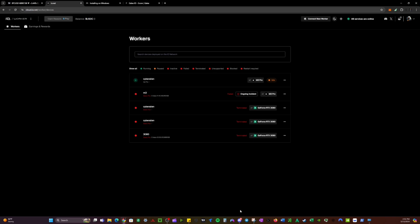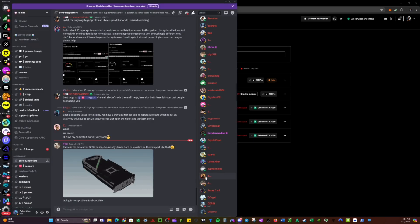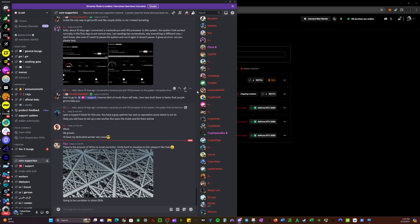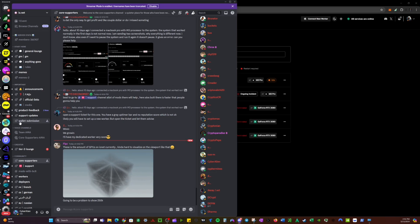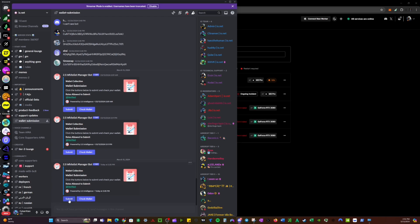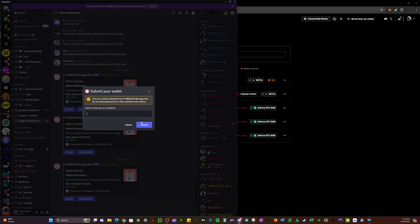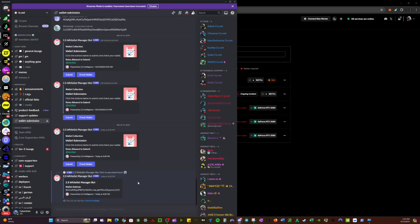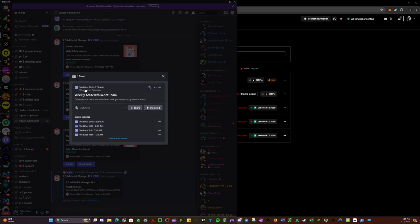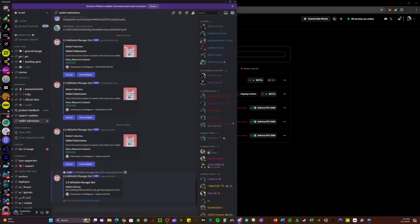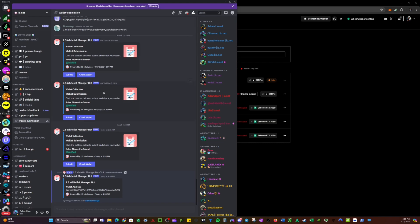For anybody getting started on io.net, first thing I recommend: get on the Discord server, join the server, go into the wallet submission channel, submit your Solana address, and verify to check your wallet. That'll get you Tier 1 on the server. For Tier 2, you want to attend the weekly AMAs that happen every Wednesday. After the AMAs are over, they will open up a channel where you interact with a computer emoji, and that'll grant you Tier 2.